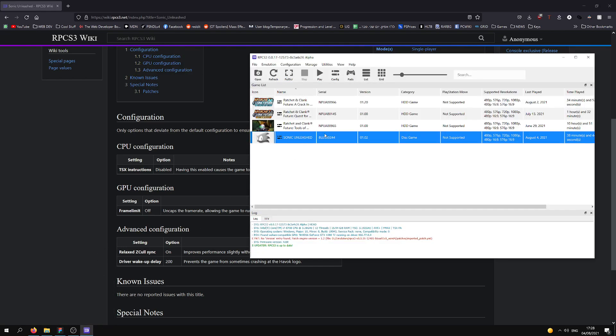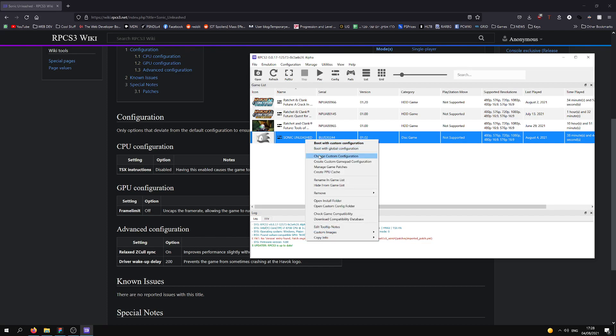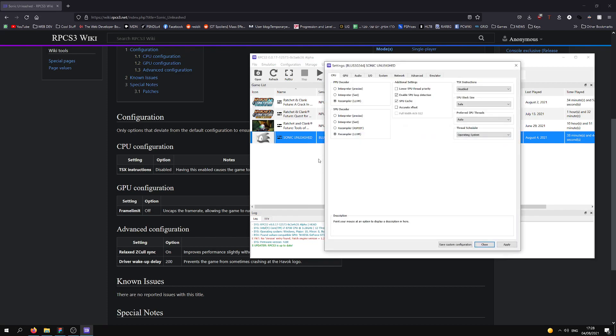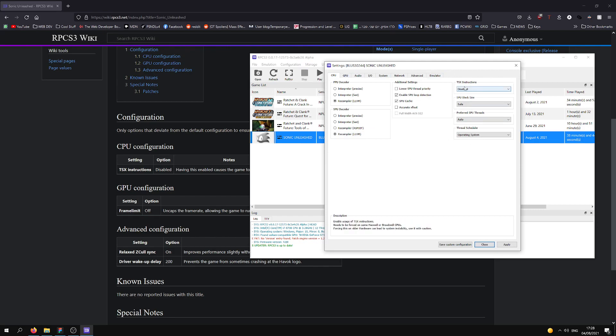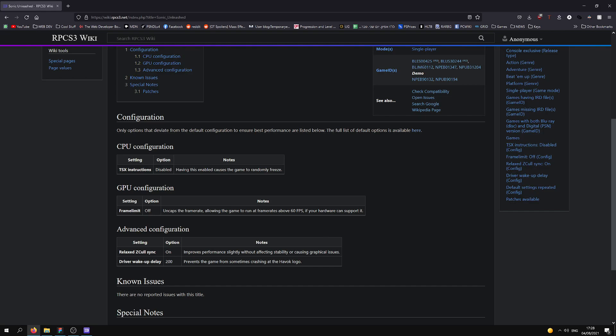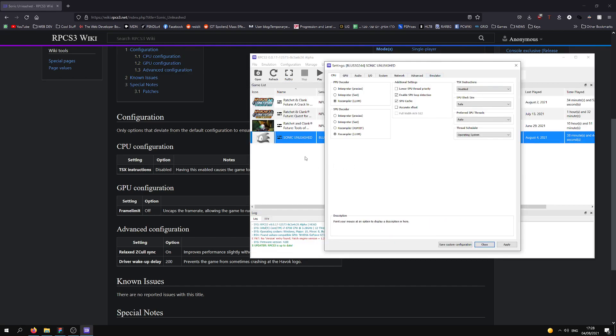So, we're going to go into RPCS3, right click on Sonic Unleashed, change custom configuration, and over here, we're going to actually disable TSX instructions because this is what it says here. With it on, it's going to enable the game to freeze, and we don't want that.